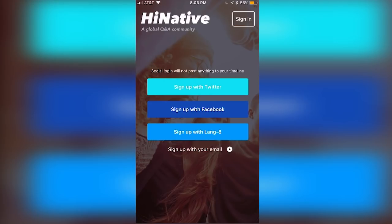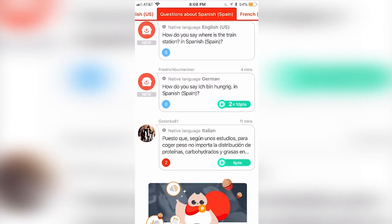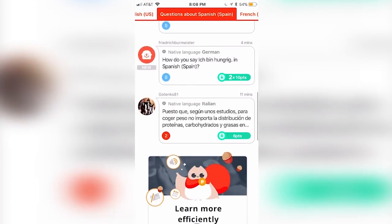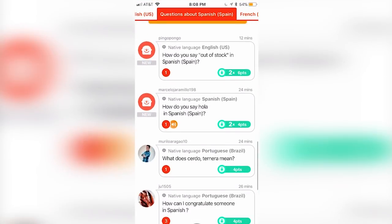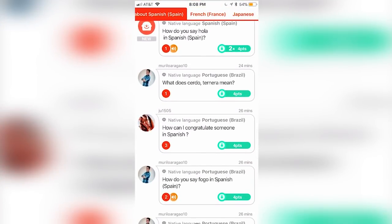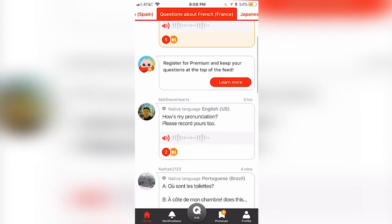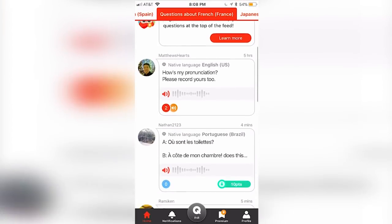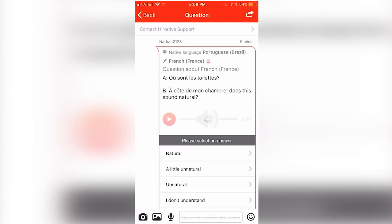Today, I'm excited to show you the incredibly handy and useful app, HiNative — the all-new language learning app where you can learn foreign languages easily, ask questions, get feedback, and expand your knowledge of over 100 languages in an open community setting. With HiNative,